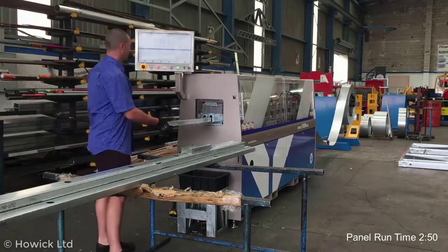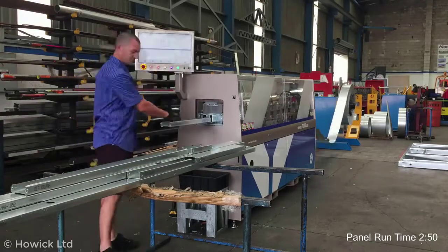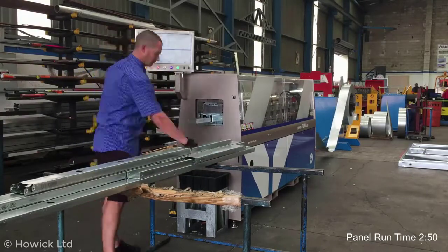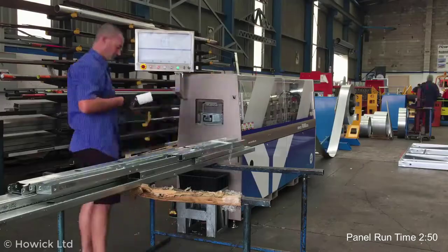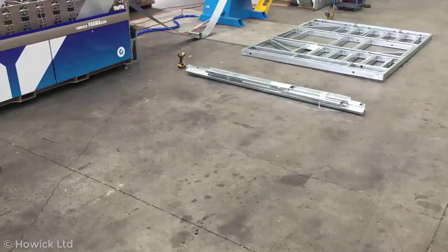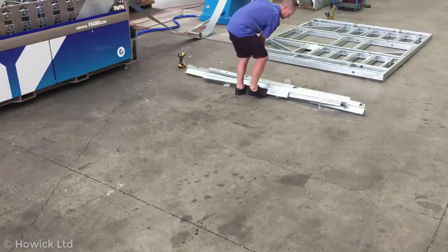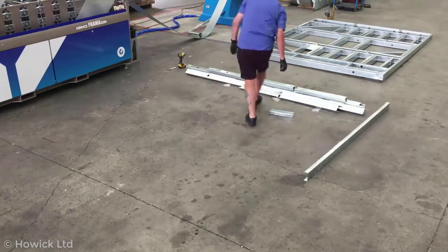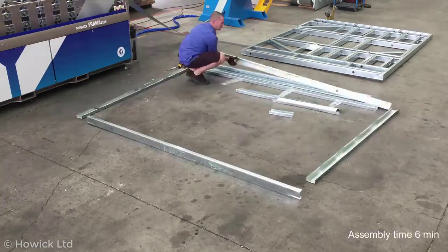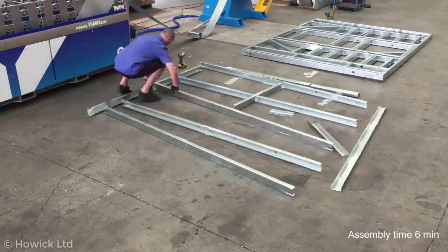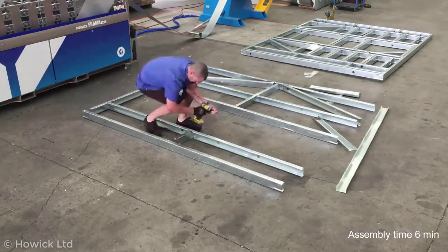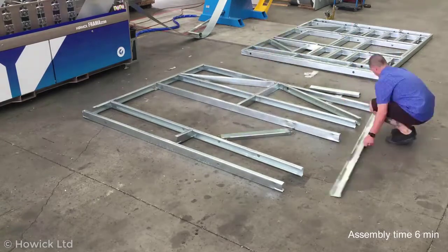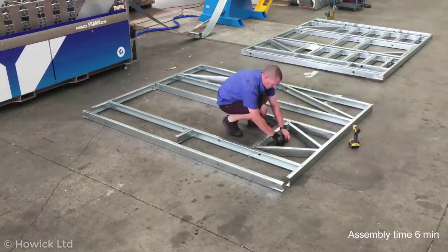The panel can be assembled directly from the machine or bundled for assembly at the building site. When the panel arrives at the site, the bundle is opened and panel is laid out according to the markings and the drawings. It is then clipped together and screwed. The panel is flipped and the second side screwed before it is ready for installation.